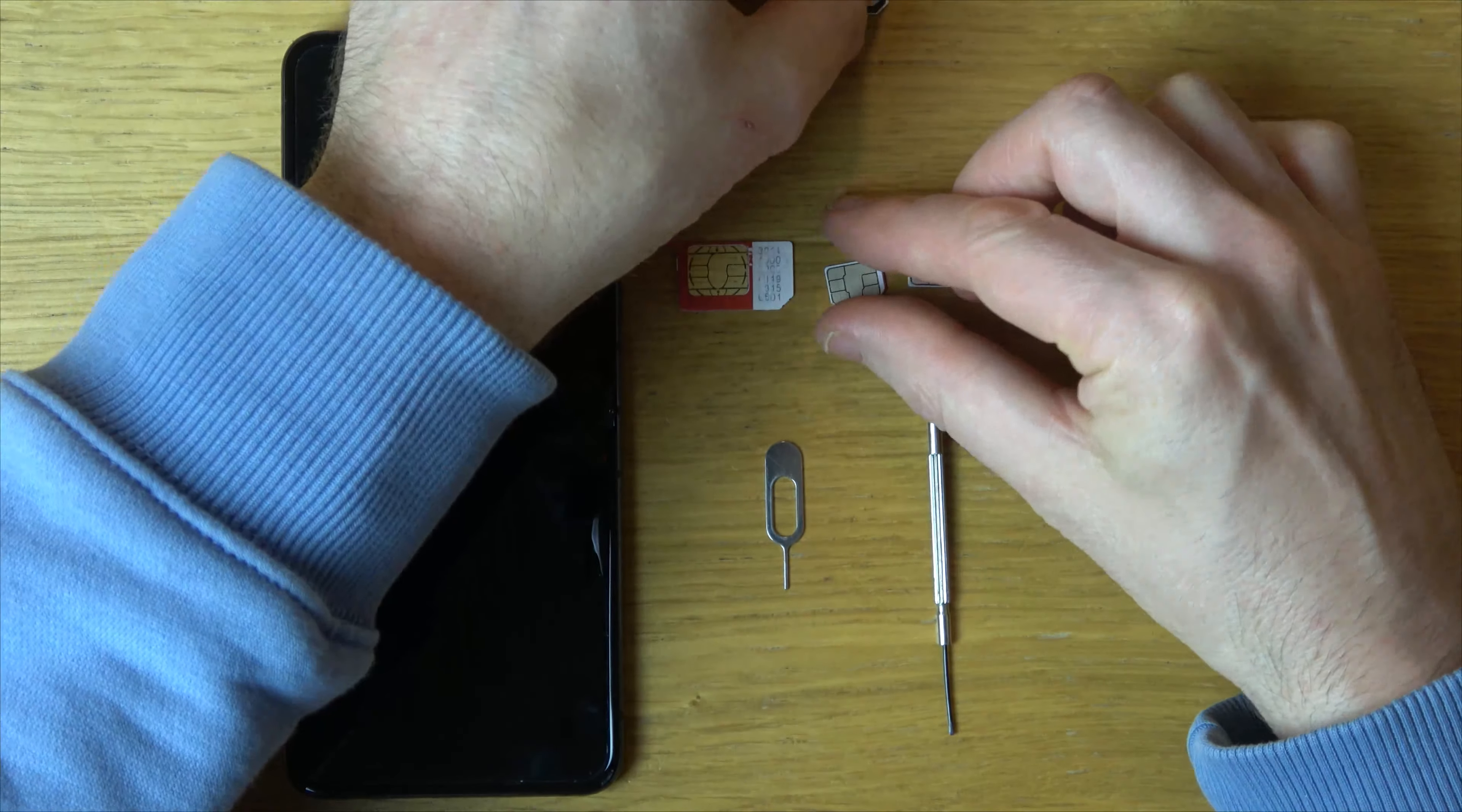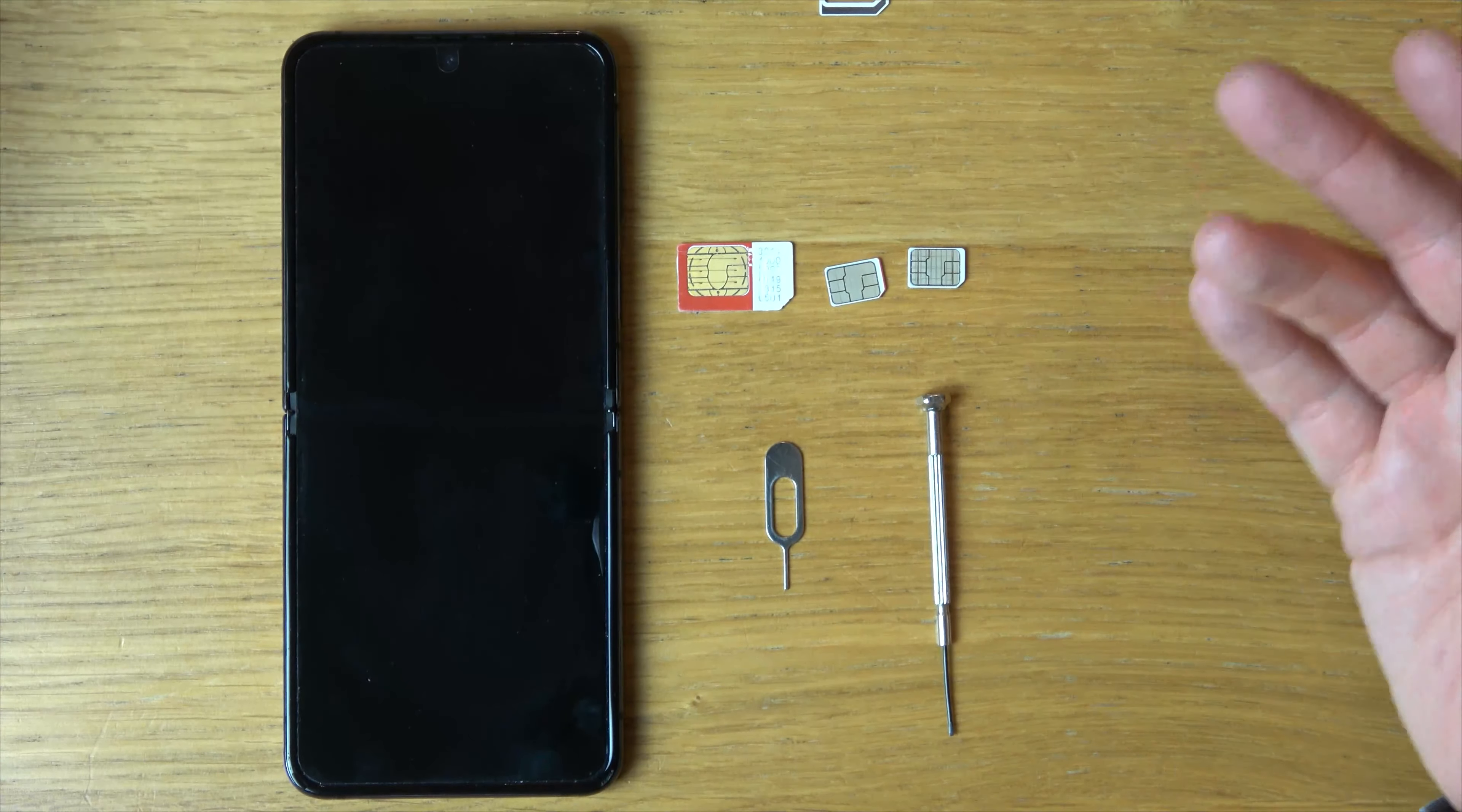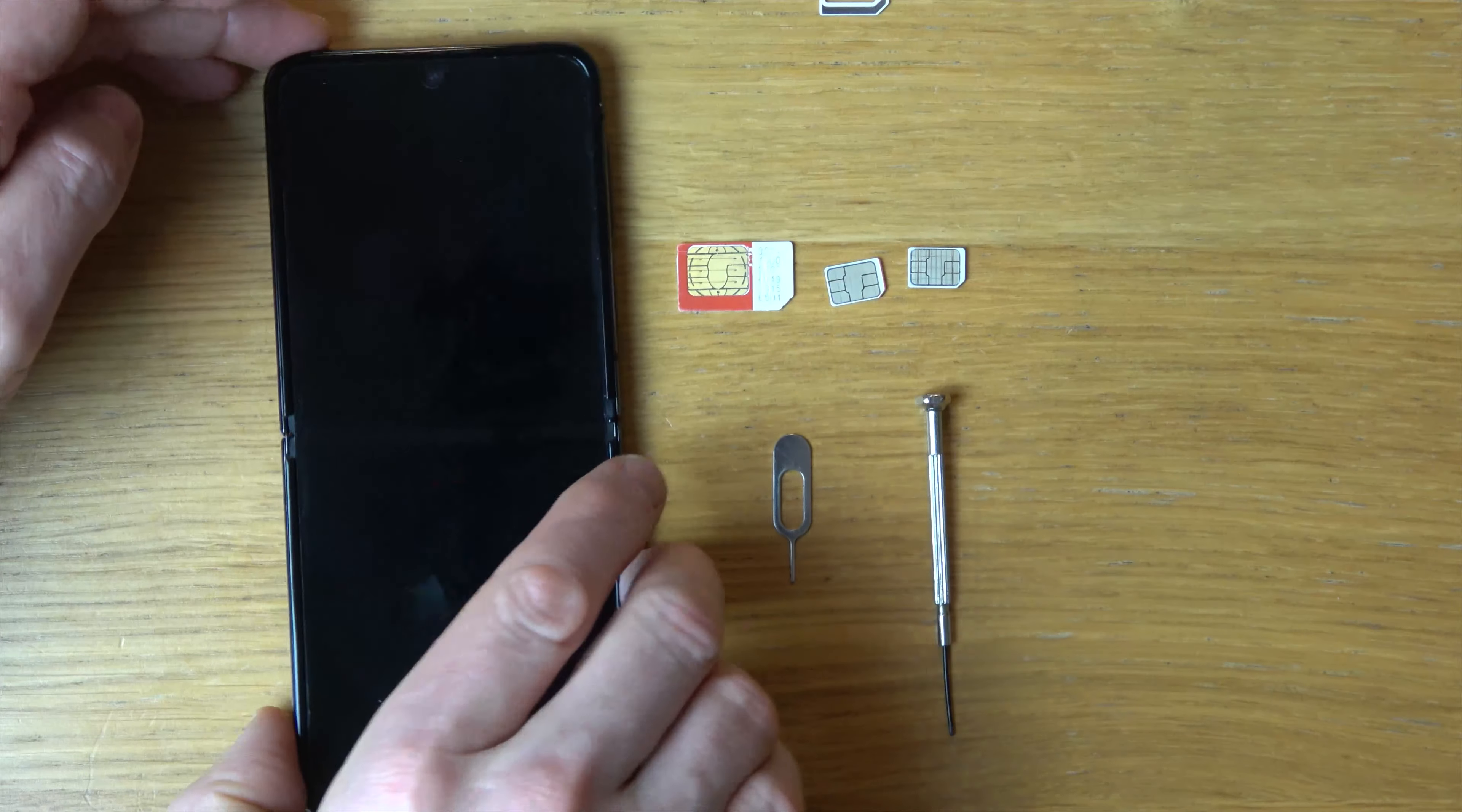So we're going to need a SIM removal tool or a very small screwdriver or a paperclip, something like that. But if you've got a SIM removal tool, that's always going to be the best way. The phone is currently off.